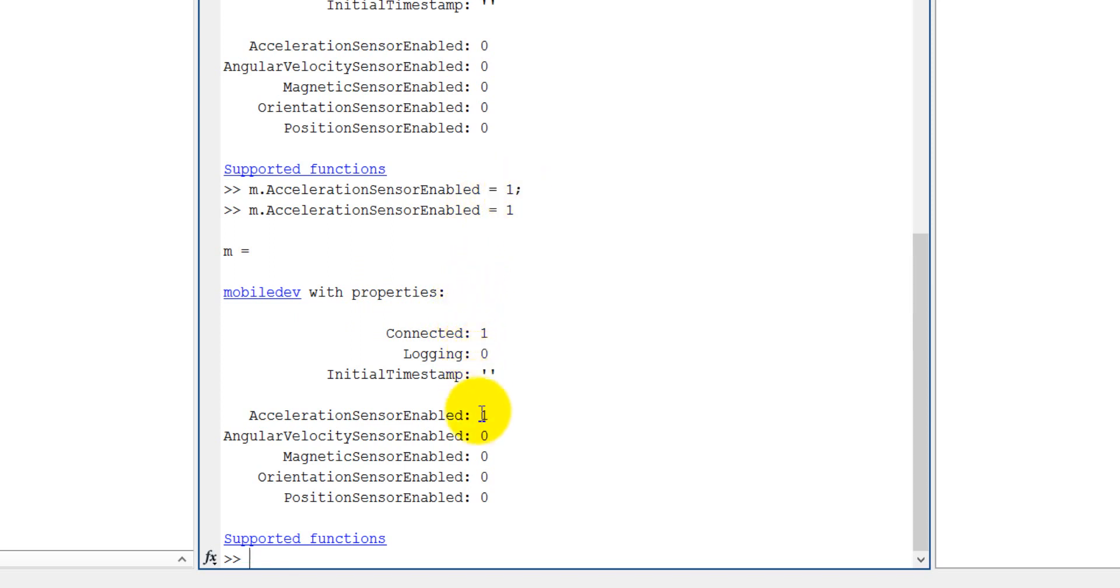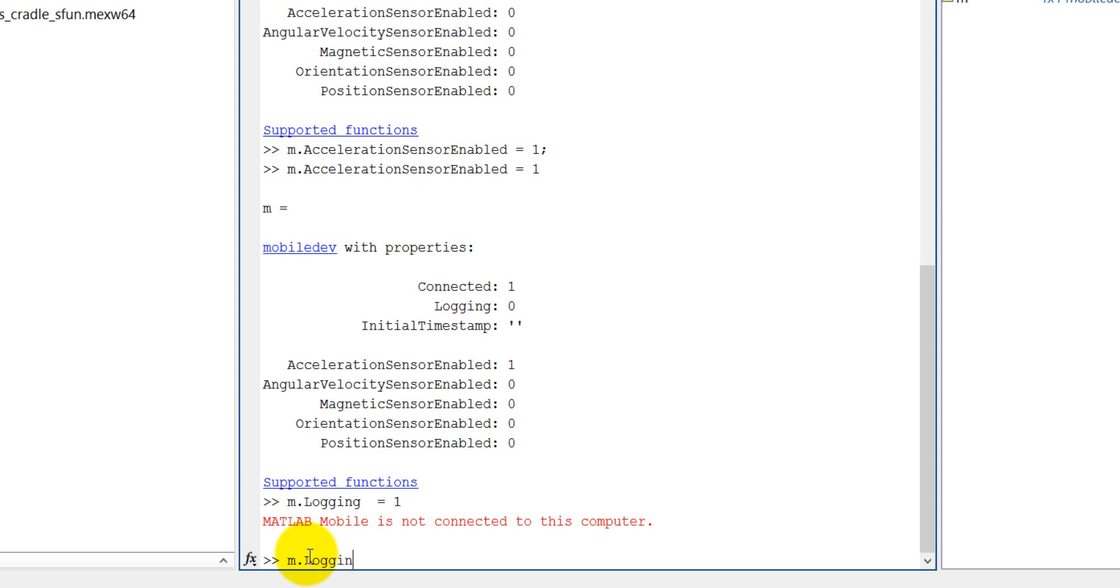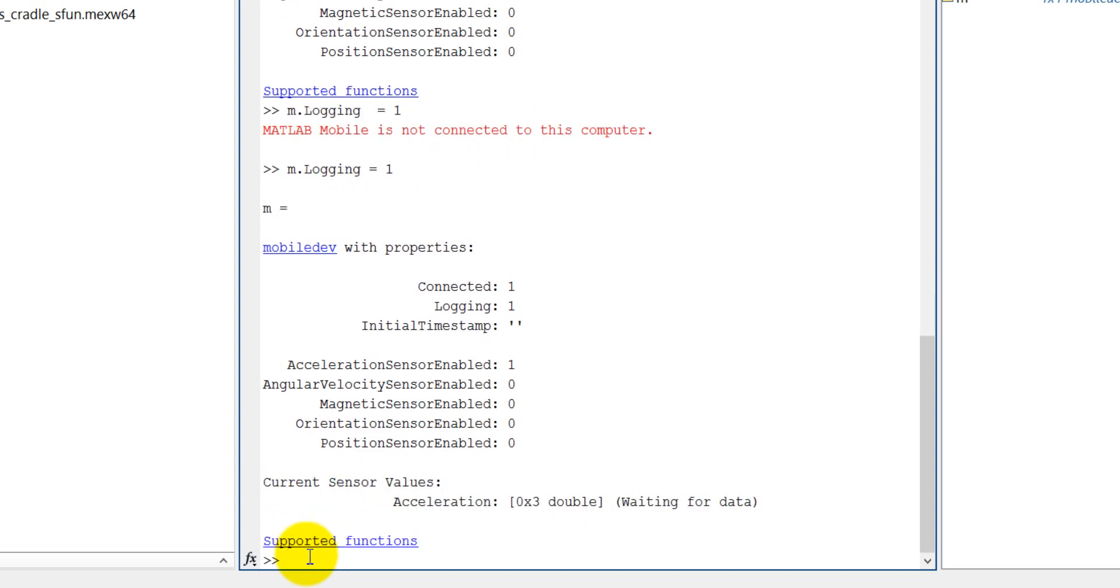It is enabled, it is still not logging. Now we can log it. Now let's start to log the accelerometer data. m.logging is equal to 1. Now you can see it is connected and it is logging. The accelerometer is 0x3 double. Now it didn't receive any data yet but it will receive very soon.